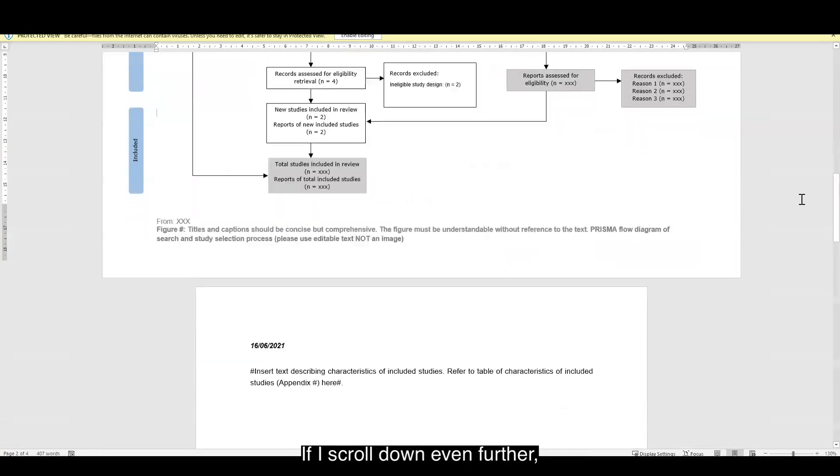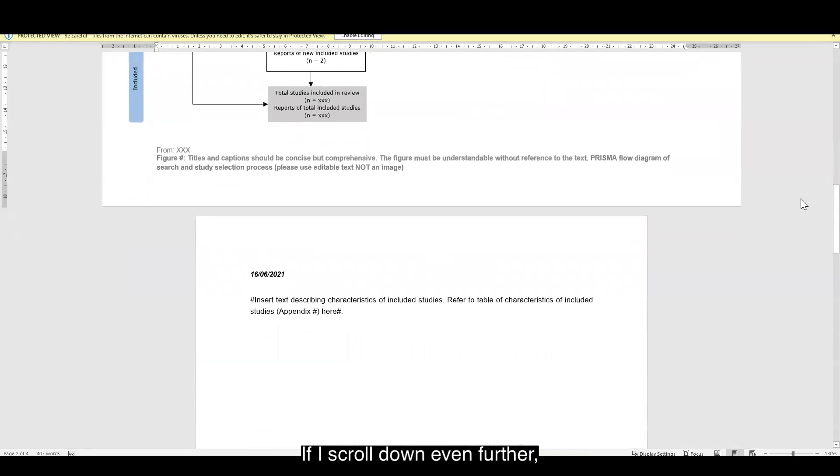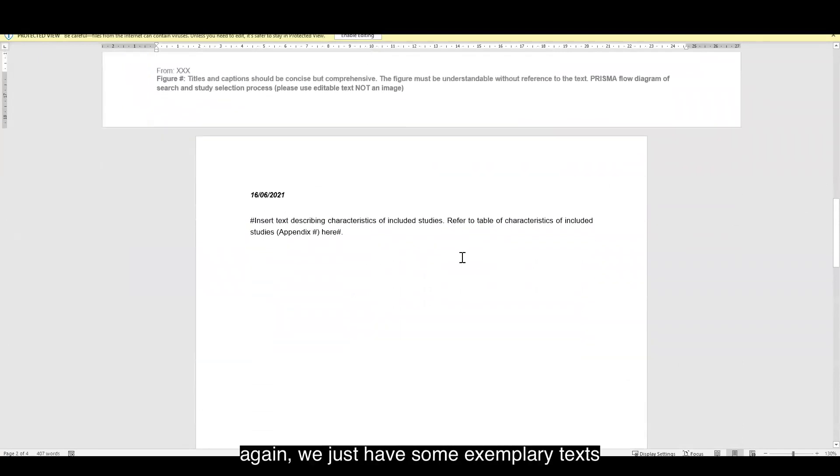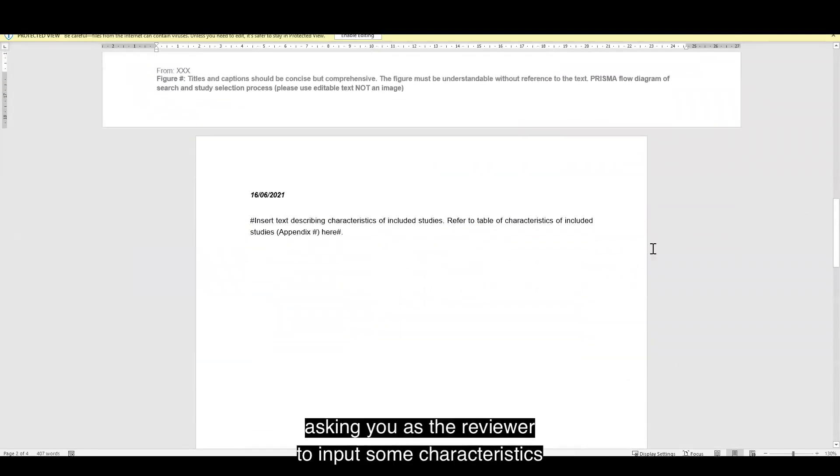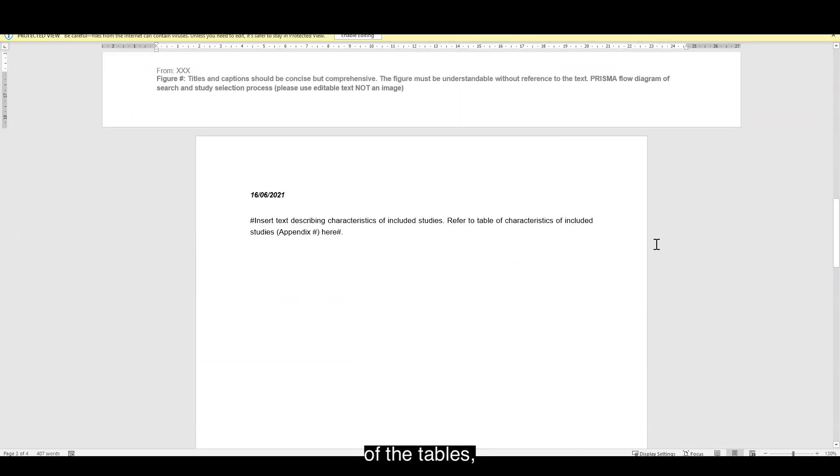If I scroll down even further, again, we just have some exemplary text asking you as the reviewer to input some characteristics of the tables.